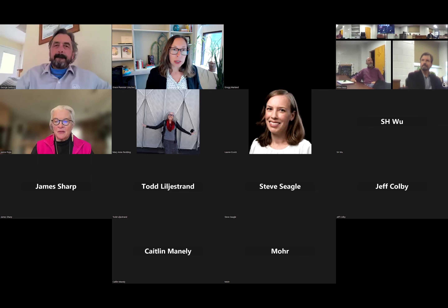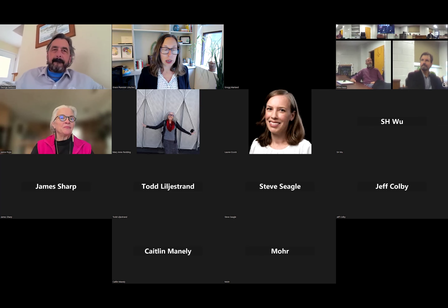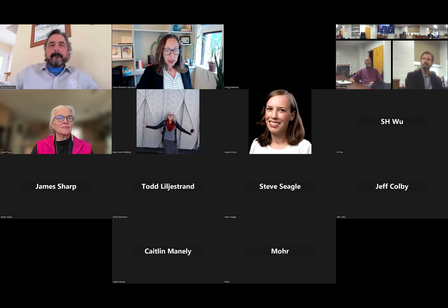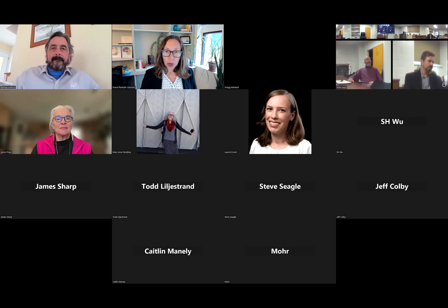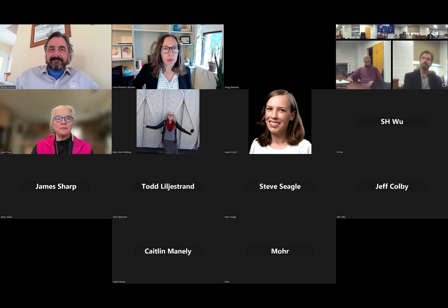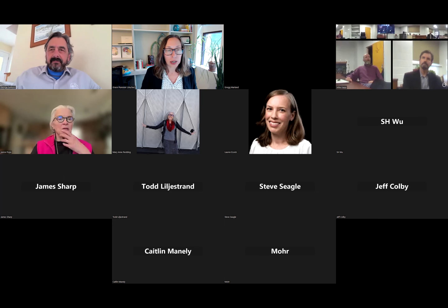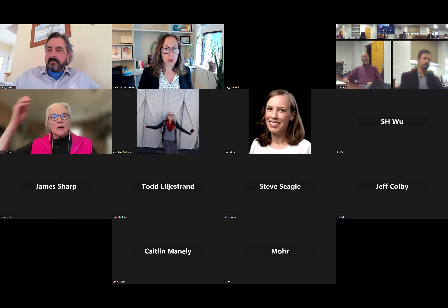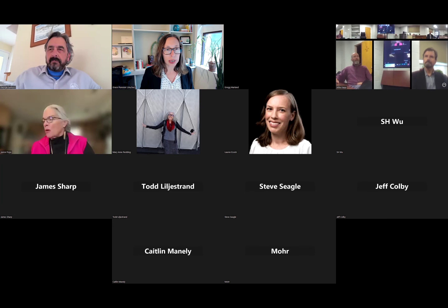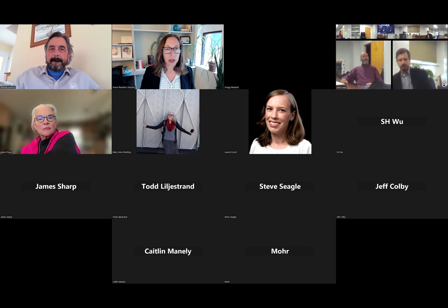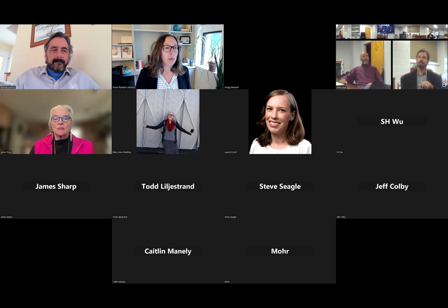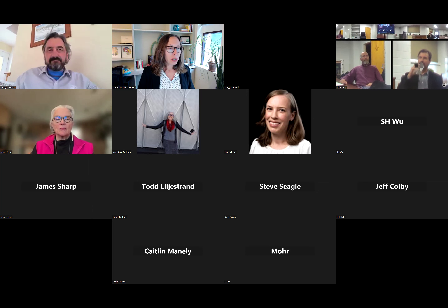We've done a webinar series every semester for a couple of years now. This one's actually a little later getting going because we had some changes in leadership. But George, a while back, shared the Town of Boone's Community Climate Action Plan, and it served as a perfect impetus to put a couple of webinars together this semester. So thank you, George, for that little nudge.